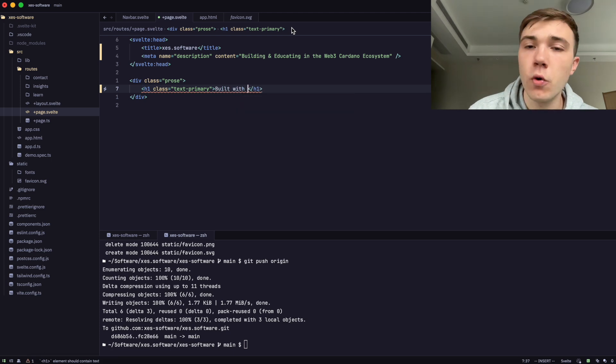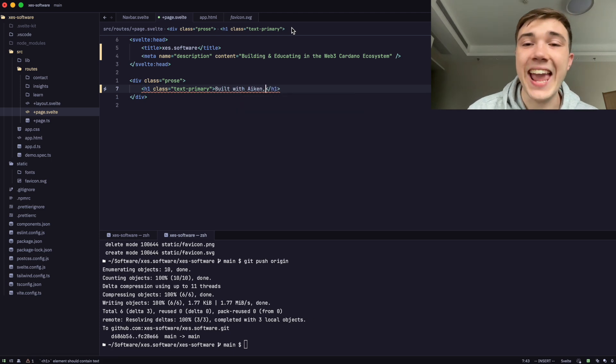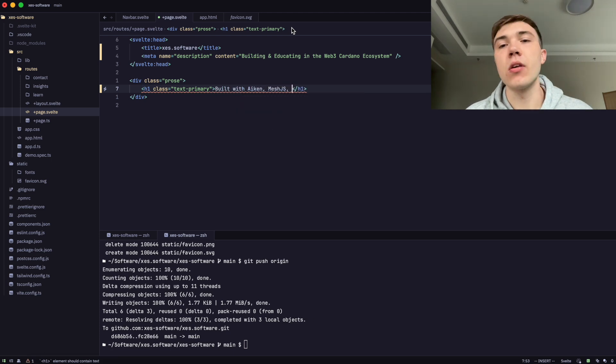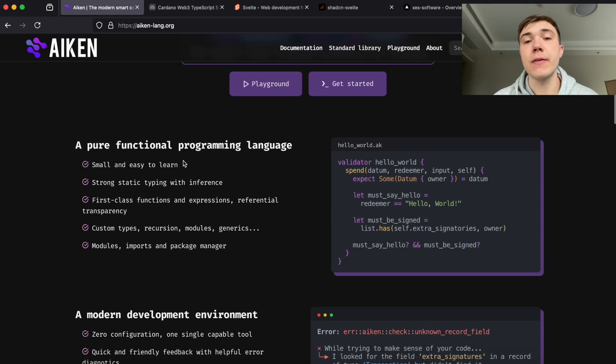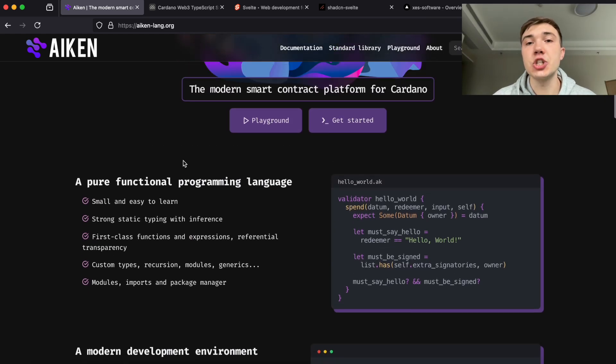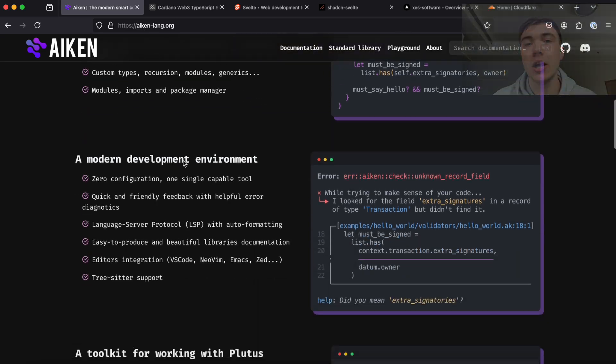The first tool is the Aiken smart contracting language. This is how we write our on-chain validators - the on-chain section of our application logic. Aiken is the smart contracting language we choose because it's a lot easier than writing Haskell, and easier than writing some of the other more specialized languages in the ecosystem.